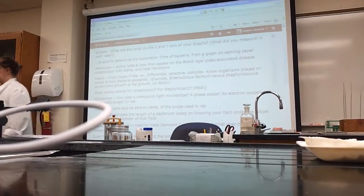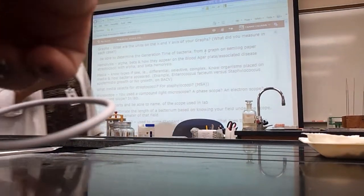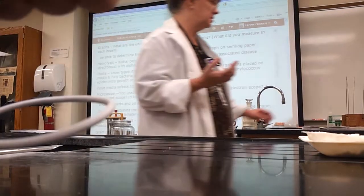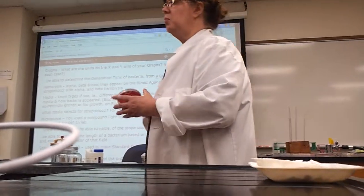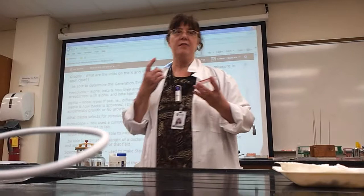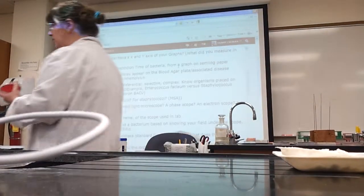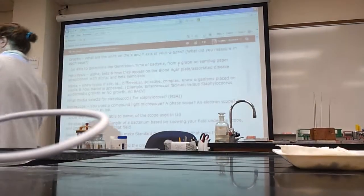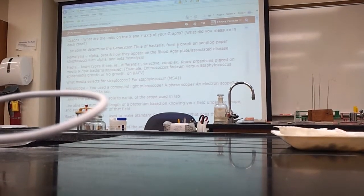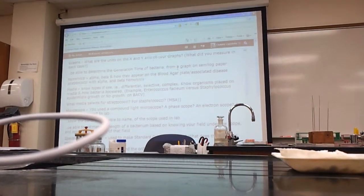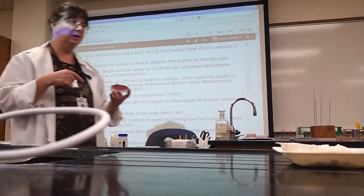What is hemolysis? It's the breakdown of red blood cells. You have alpha, beta, and gamma. Alpha hemolysis is sort of a dirty gray-green and partial breakdown around the colony.